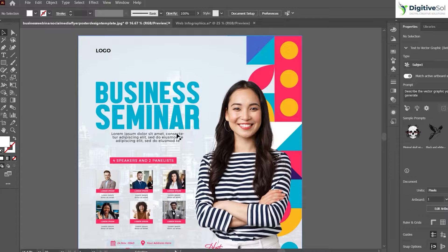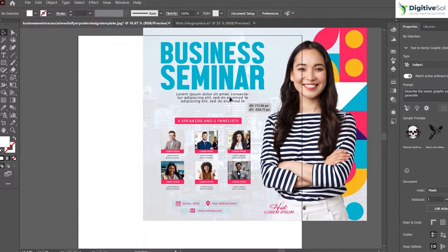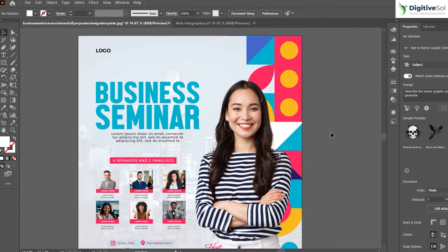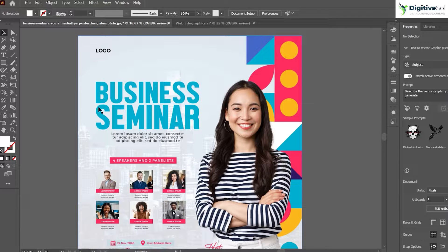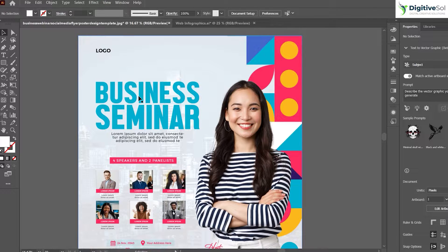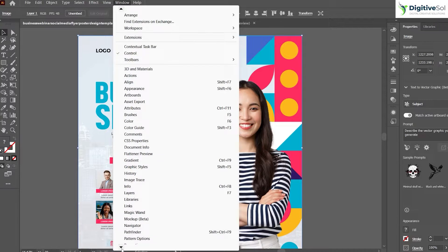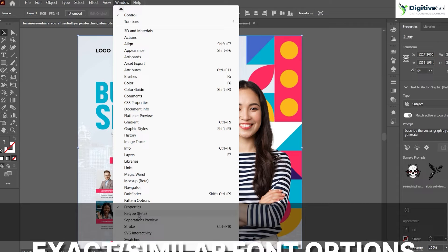This is a flyer in raster format — a JPG image. Let's suppose I do not know the font of this title, 'Business Seminar.' What I need to do is make a selection, go to Window, and from here you will see Retype Beta.